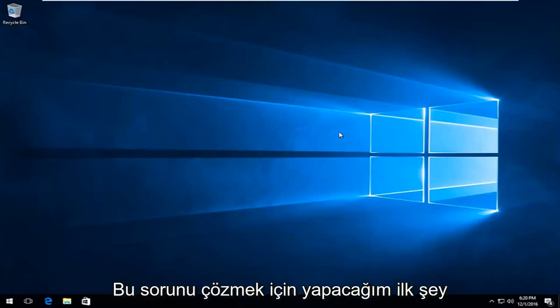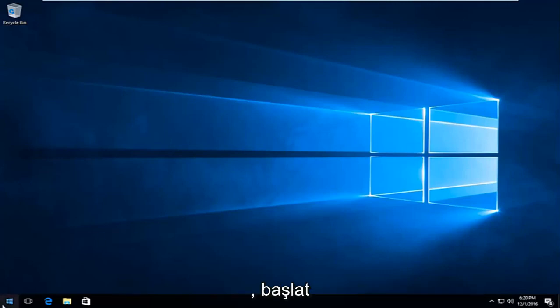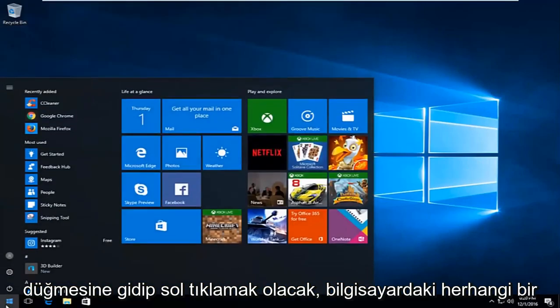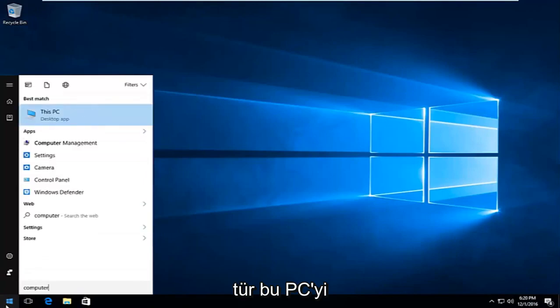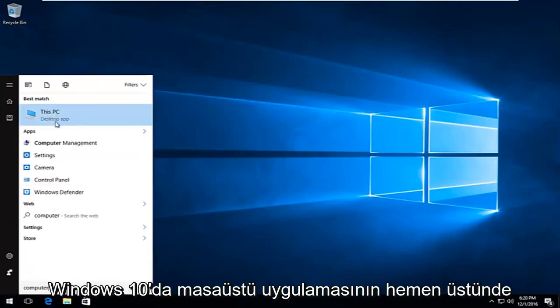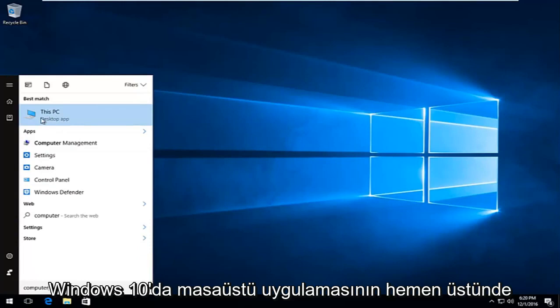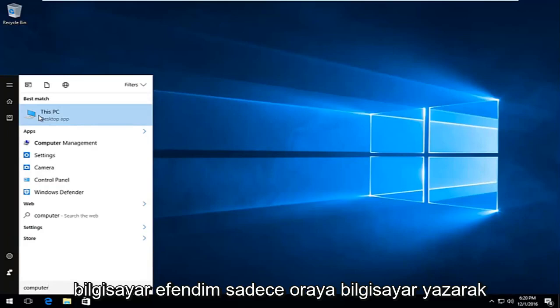The first thing I'm going to do to remedy this issue is head over to the start button and left-click on it. You want to type in 'computer'. It should say 'This PC' right above desktop app on Windows 10. On earlier versions of Windows, it will just say 'computer'.